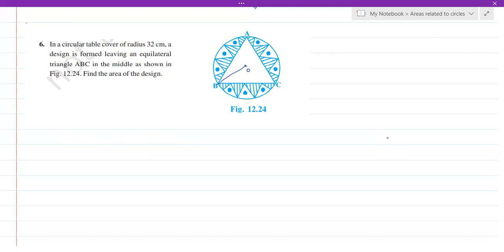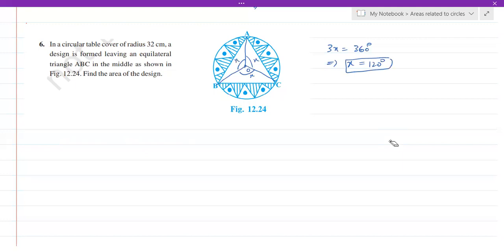To find the area of the segment we need the angle at the center. Since all the chords are equal, the angles formed at the center will also be equal: x, x, and x. So totally 3x equals 360 degrees, which implies x equals 360 by 3, that is 120 degrees. So the angle at the center is 120 degrees.